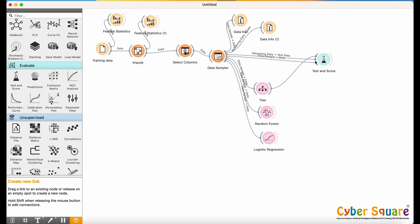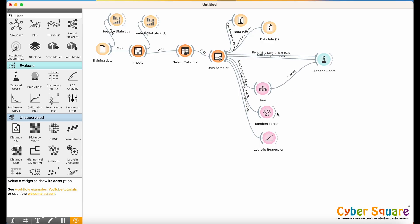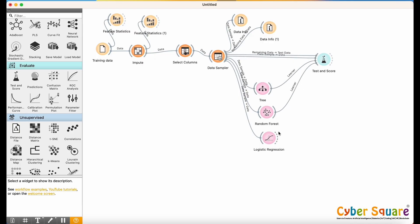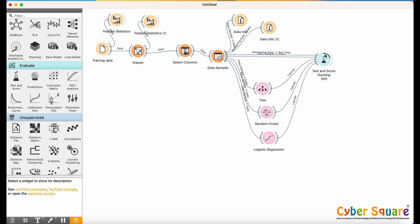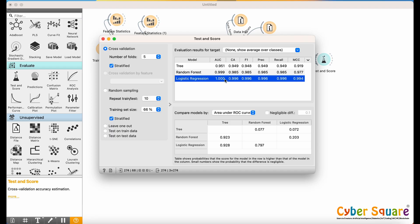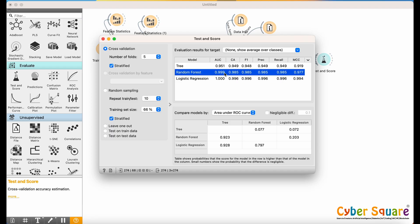Let's compare the results of the different algorithms. Double-click the Test and Score widget. Here, you'll see the evaluation scores. In our example, Logistic Regression shows the highest performance.